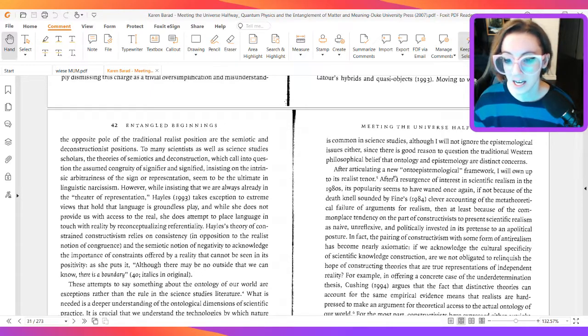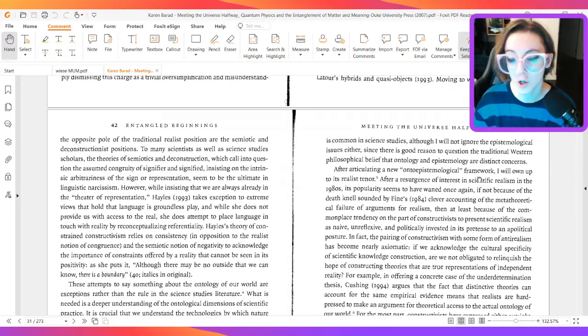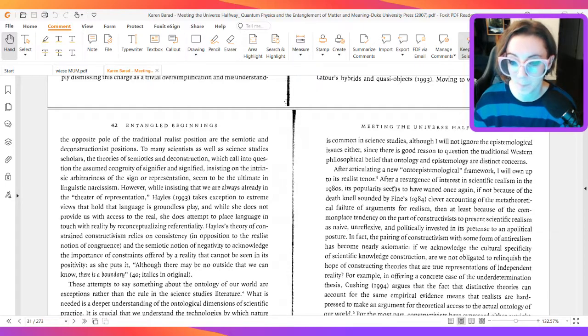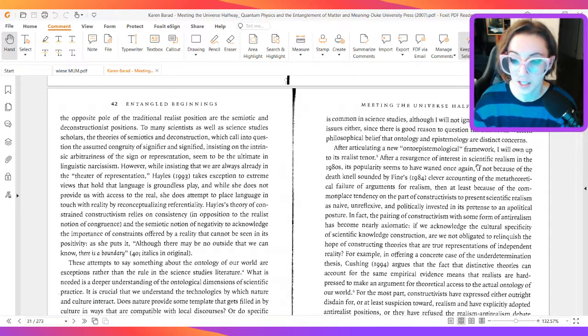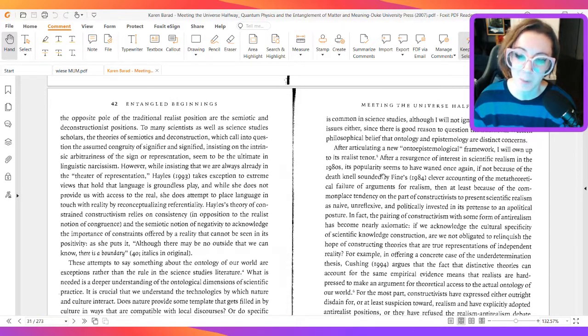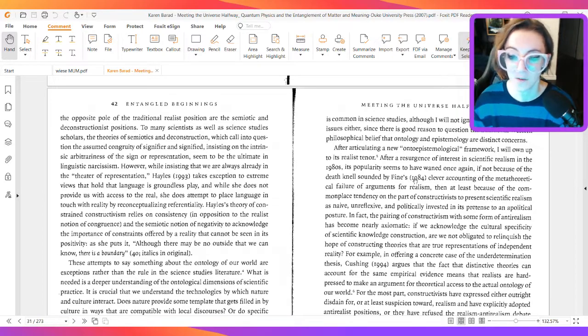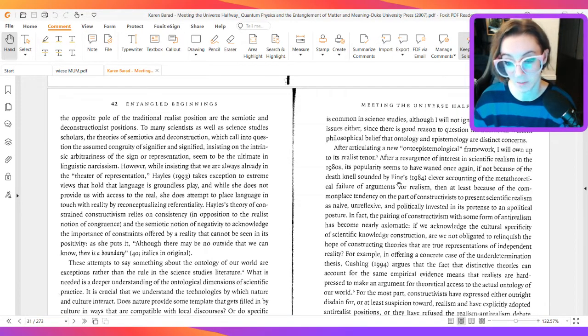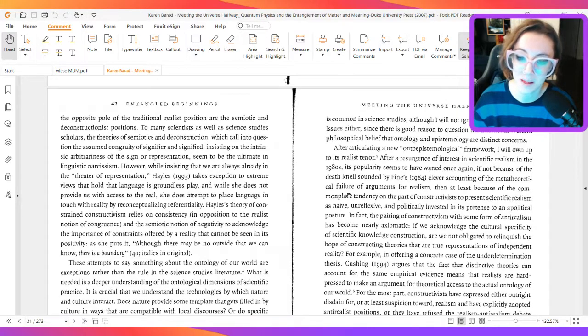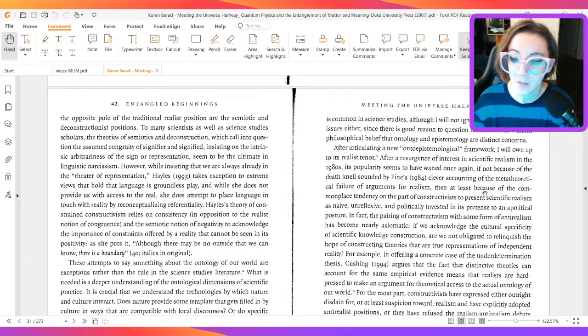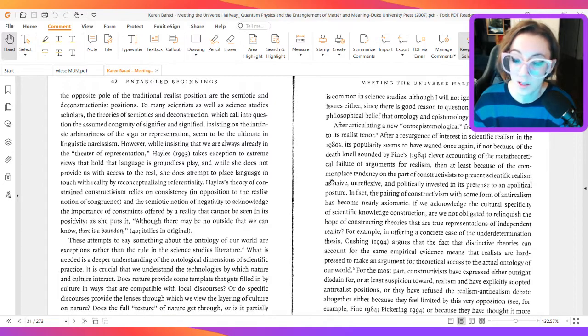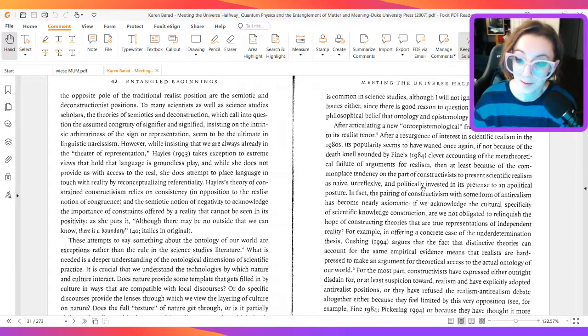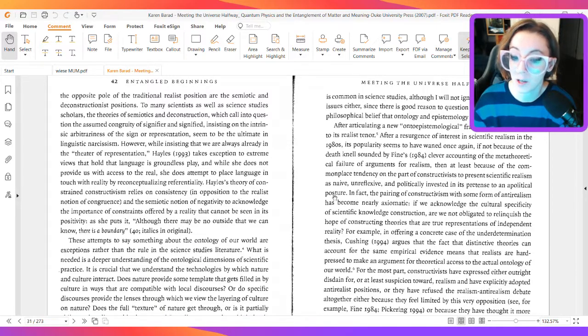After articulating a new onto-epistemological framework, I will own up to its realist tenor. After a resurgence of interest in scientific realism in the 1980s, its popularity seems to have waned once again, if not because of the death knell sounded by Fine's 1984 clever accounting of the metatheoretical failure of arguments for realism, then at least because of the commonplace tendency on the part of constructivists to present scientific realism as naive, unreflexive, and politically invested in its pretense to an apolitical posture.